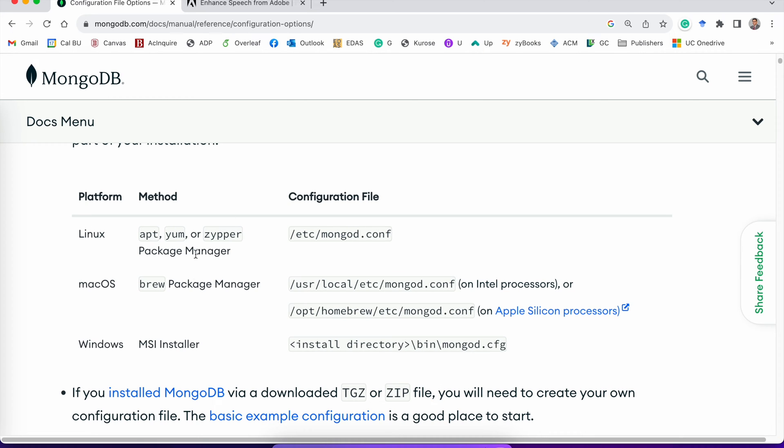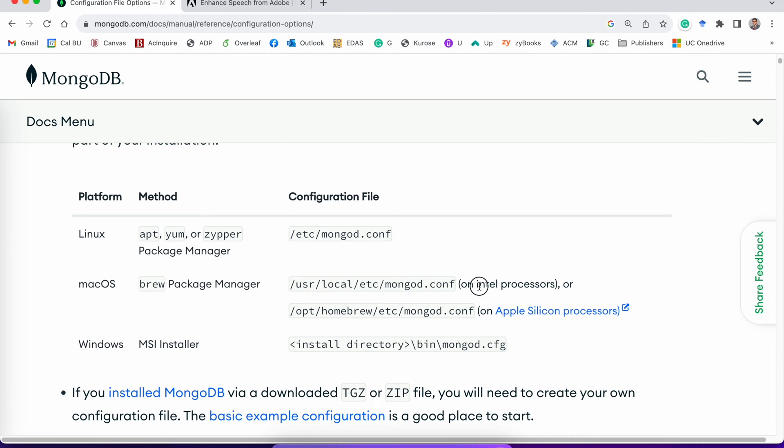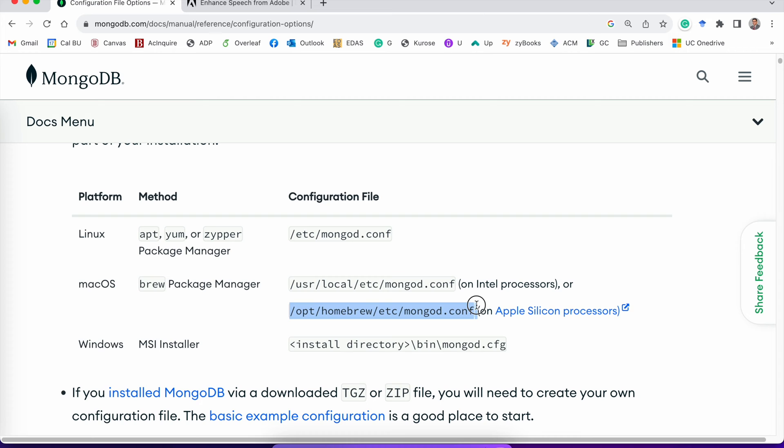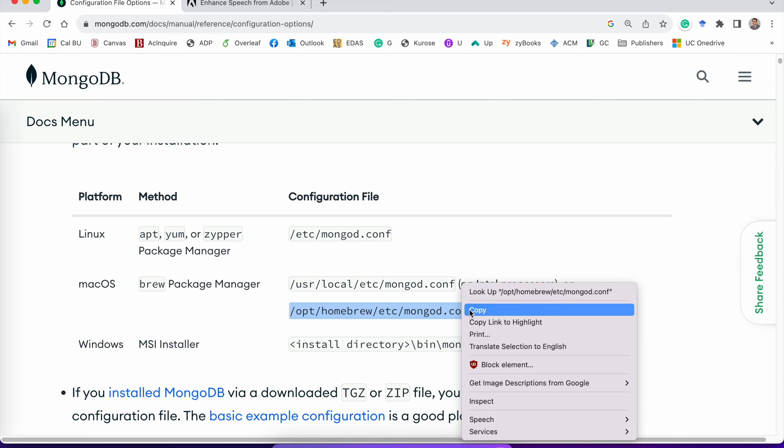I am using a Mac operating system, and I installed MongoDB using Homebrew, and I have Apple Silicon, the newer MacBooks. So pay attention here. If you have an older MacBook, you'll have to use this location. For me, this is where my mongod.conf file is located.